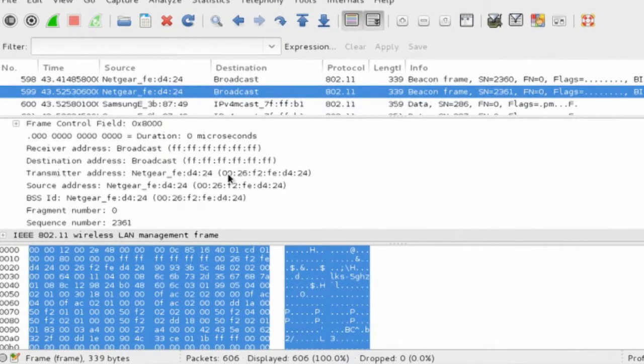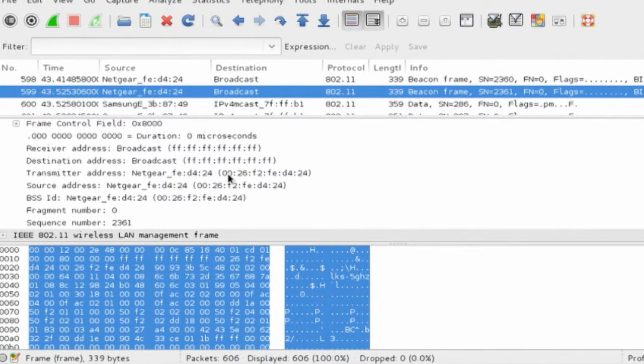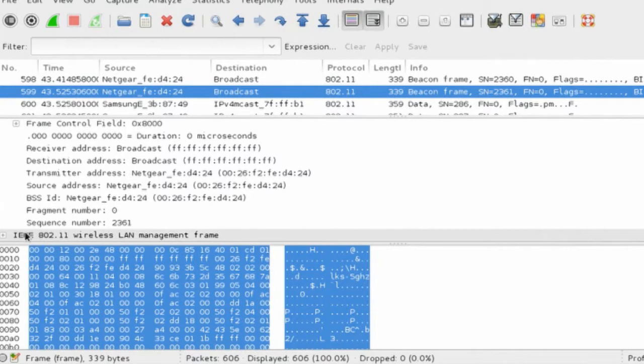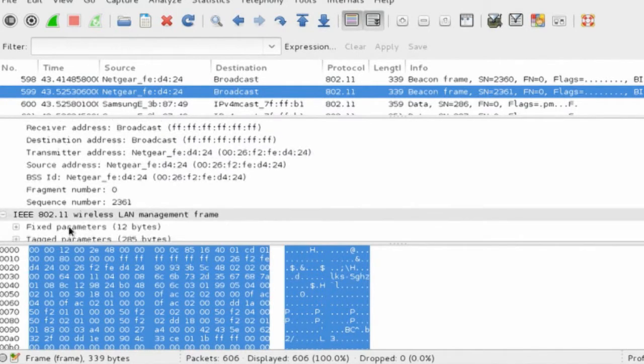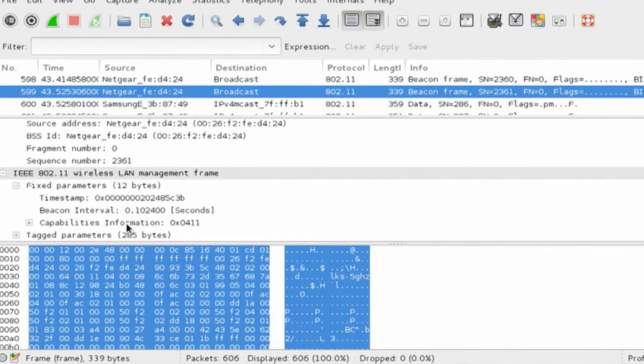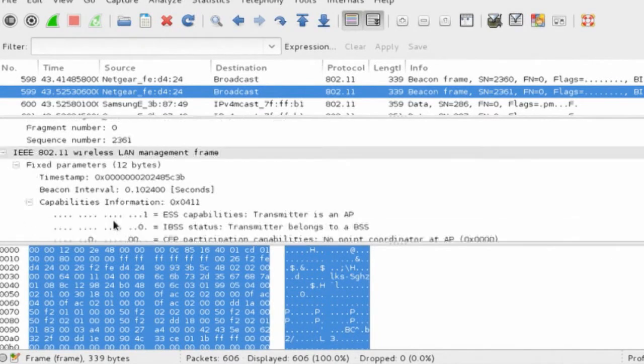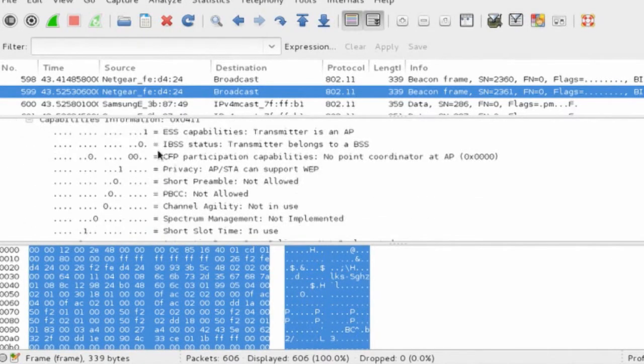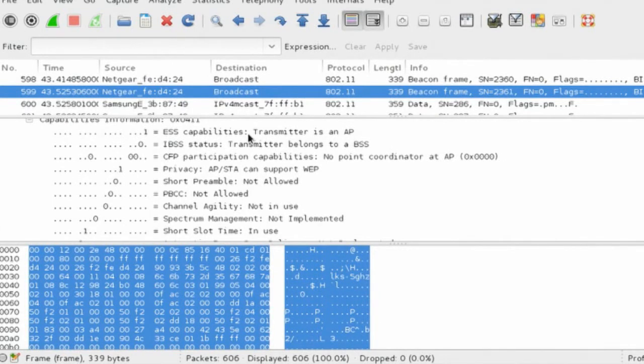When we go into the capabilities, we can see that this is an access point that's transmitting. We can see that it can support WEP, or encryption. We can see that it supports something called the short slot time, which may not mean a lot to you if you don't know much about wireless networking, but it has an impact on the data rate or throughput of the network.